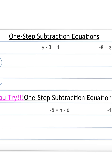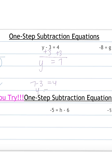Next: y minus 3 equals 4. We need to get y by itself, and since y is being subtracted by 3 we do the inverse and add 3 to both sides. Carry down my y and my equal sign. Negative 3 plus 3 cancels out. 4 plus 3 is 7. Let's check: 7 minus 3 equals 4 on both sides. So y equals 7.